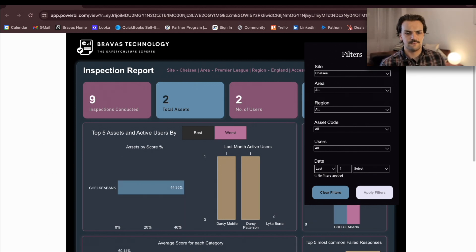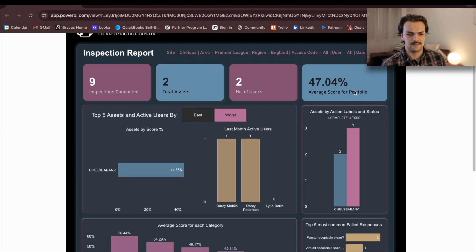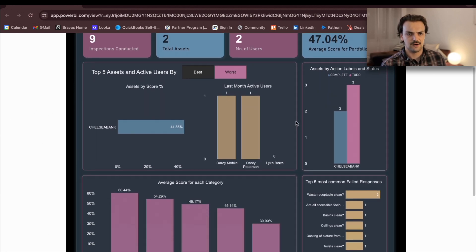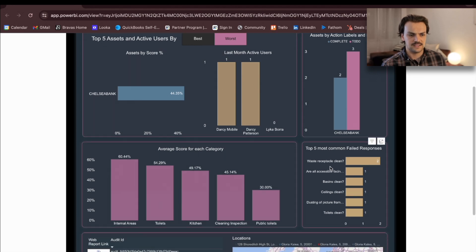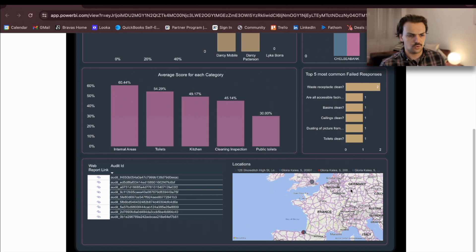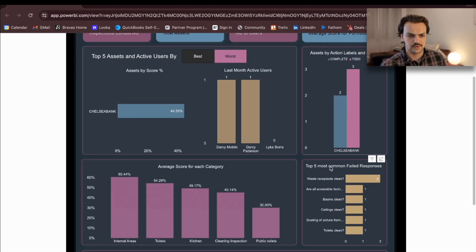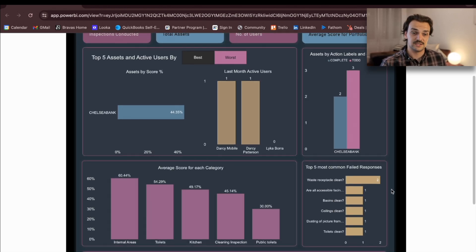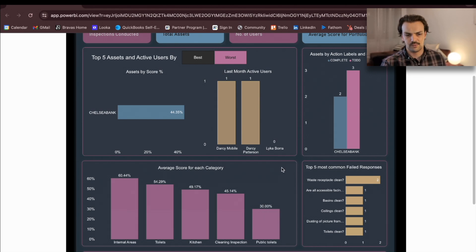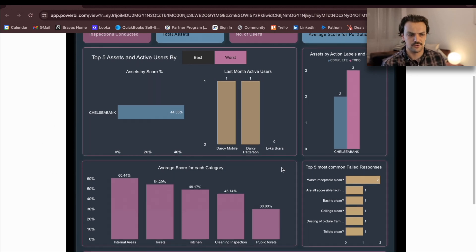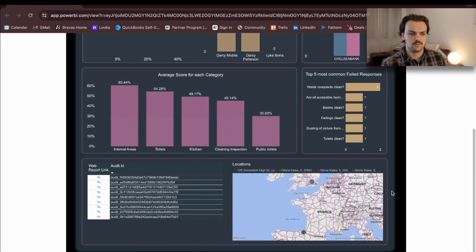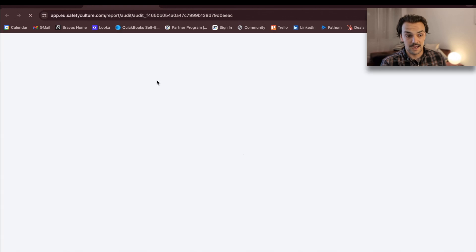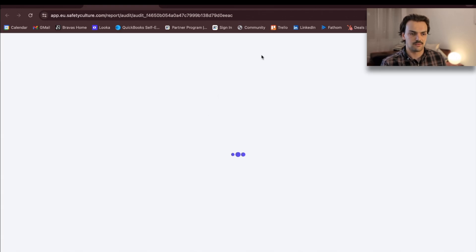If we look at this dashboard, we can filter through for the specific sites. You can see we get an overall score for the sites that are in our filter. We can get the average score for each category. So how have we performed in the toilet audits versus the kitchens in the last month? We can see what our most common failed responses are. So what basically is the question that our regional management team is consistently saying we're failing. You can pull through a map location just to show where you're doing, like a heat map of where you're doing the most checks. And then we've set up just a link straight through to the actual audit reports.